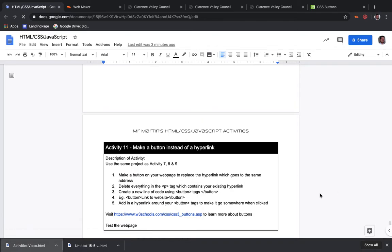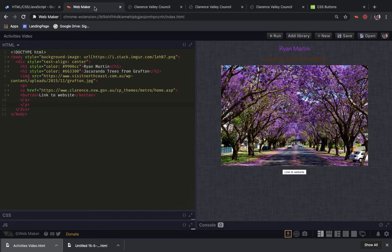Yes, we have made a button and yes, we have put the hyperlink around it. So we can export it and send it off.